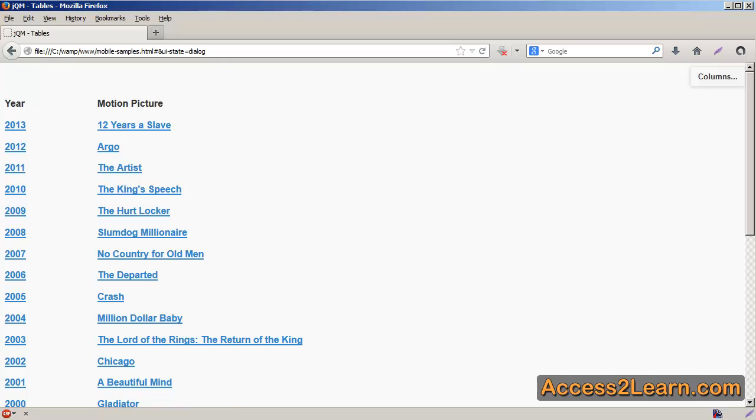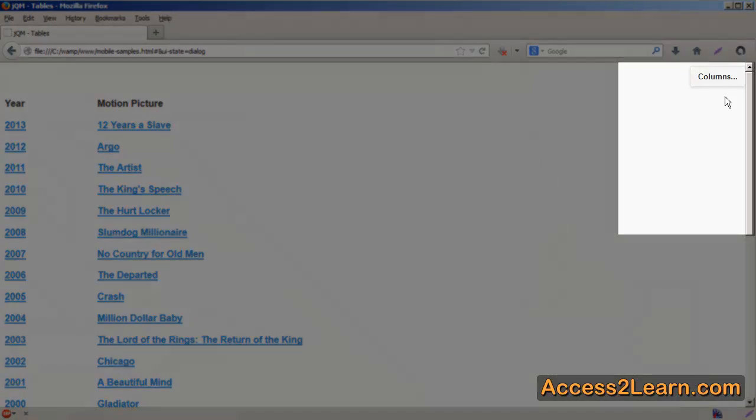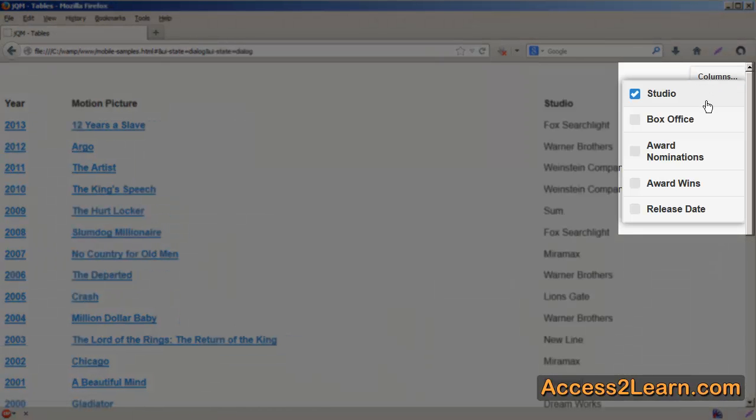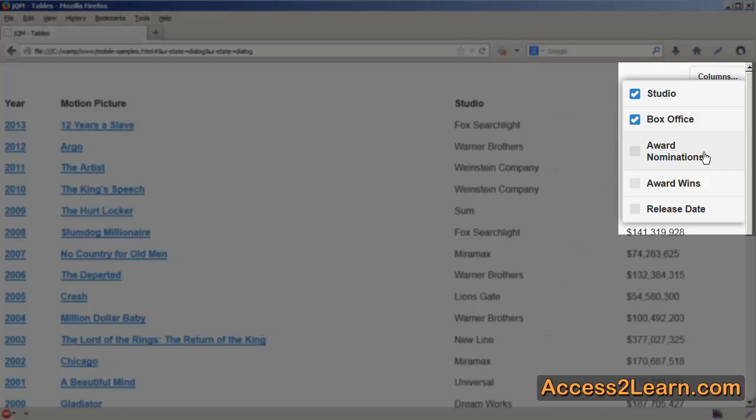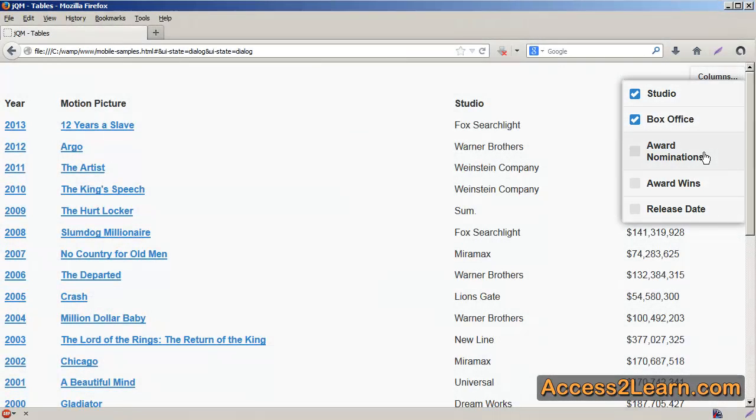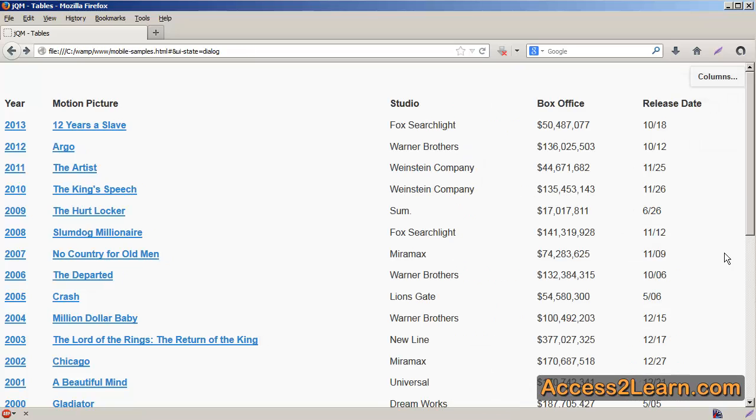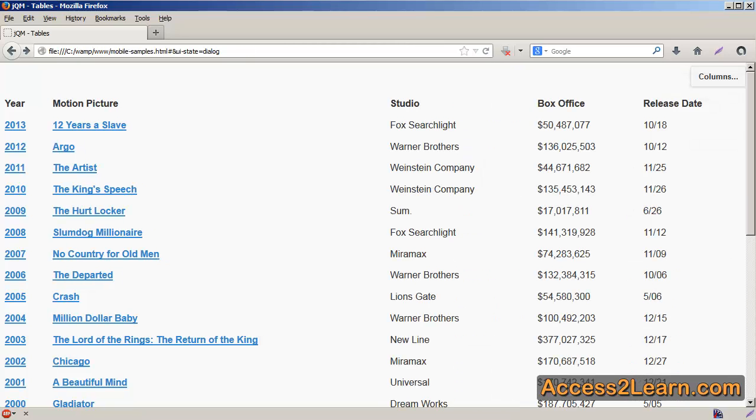You'll notice right away it has information where it's hidden some of my columns. I can come over here and I can say I want to show these columns, turning them on by simply clicking on a little box. Now that I've turned on my columns, I can see more information based upon the spacing that I have.